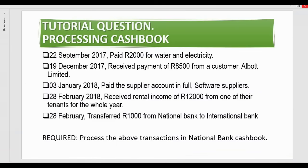On the 22nd of September 2017, the company paid 2,000 rands for water and electricity. On the 19th of December 2017, we received a payment of 8,500 from a customer. On the 3rd of January 2018, we paid the supplier — Software Suppliers — in full. On the 28th of February, we received rental income of 12,000 from one of our tenants for the whole year.